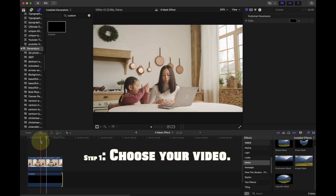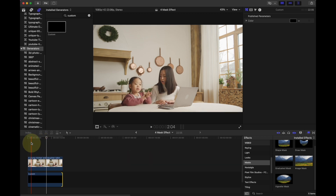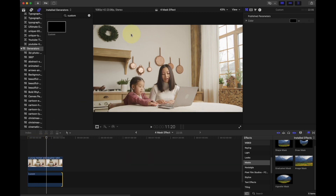Step 1: Choose your video. In this clip, we don't want to identify the time with Christmas, so we want to remove this green wreath.